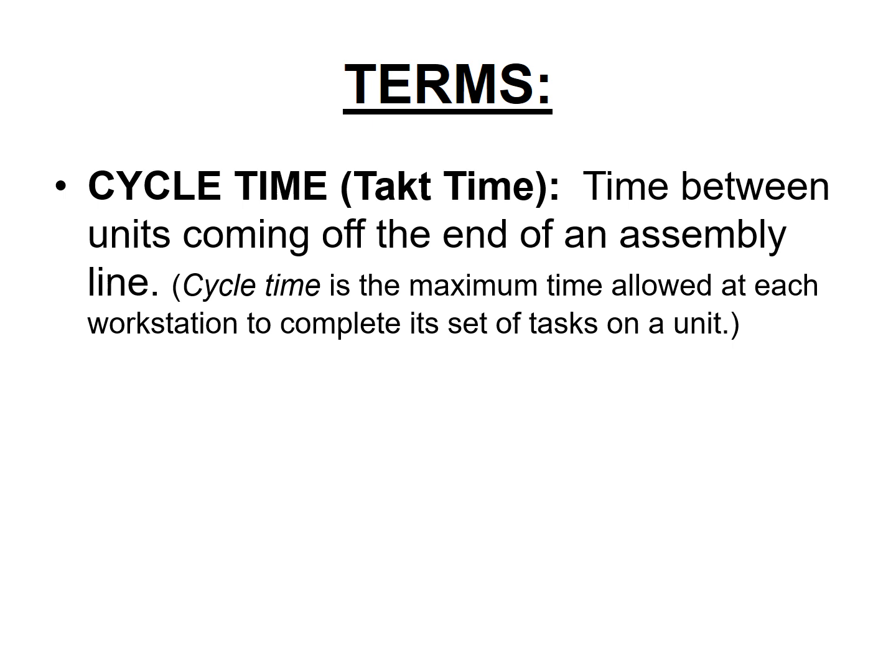Some terms you need to know. Cycle time or takt time is the time that each workstation gets to finish its task. Also, if you are standing at the end of the assembly line, you will see a product coming out. So if each station does its work in one minute, then effectively, once things get going, you will have a product coming out every one minute.